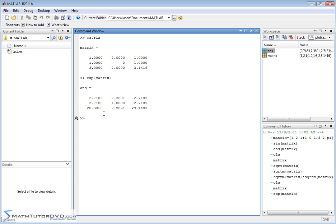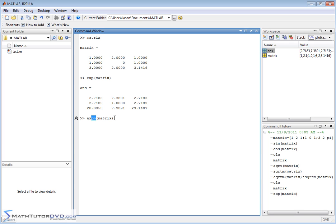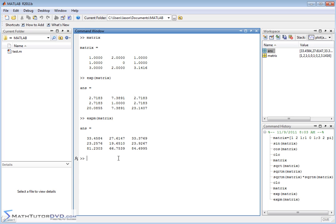Again, much like sqrtm, this element-by-element approach is not the true mathematical definition. If you really take e and raise it to the power of a matrix as its own entity, there's a much more involved math involved. If you have a need for that, there's a function expm. This gives you the true answer when you take the number e and raise it to the power of a matrix treated as its own entity. The result looks different because it's not element by element.